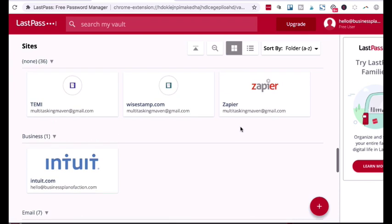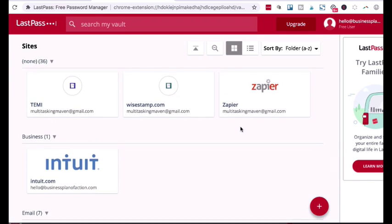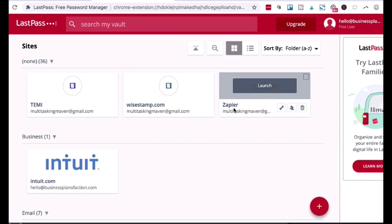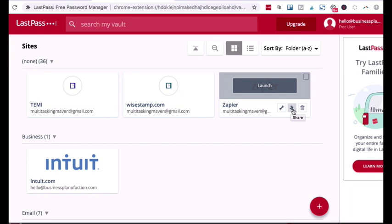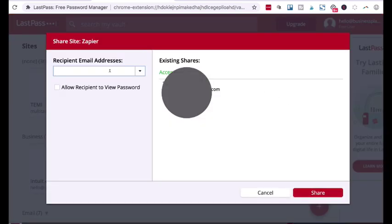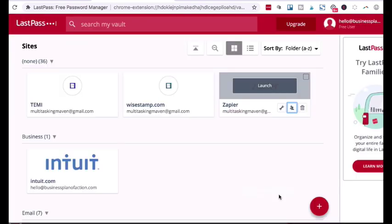Now, once that information is in here, you can share this information very easily. So the reason why you wanted to put the URL, the login URL is when I click launch, then it's going to immediately launch and log me in. If I want to share Zapier with a new team member, all they would need to do is to come over to the little icon. As soon as I hover over, it says share. I can click and then I can put the recipient's email and then I can click share.